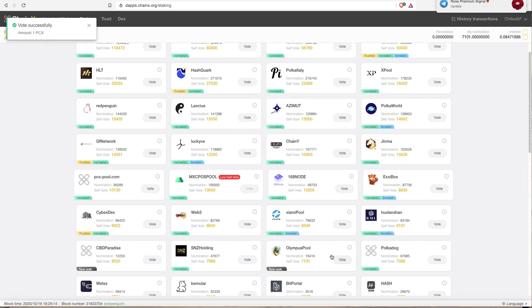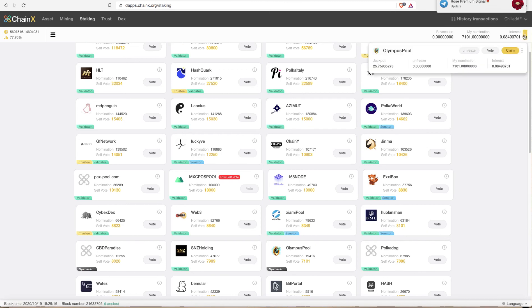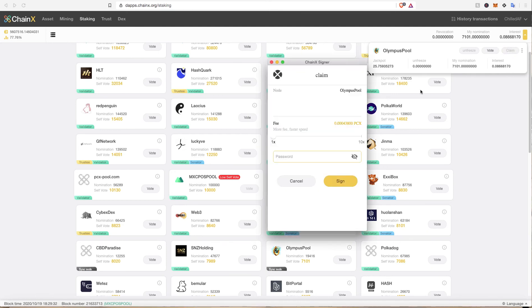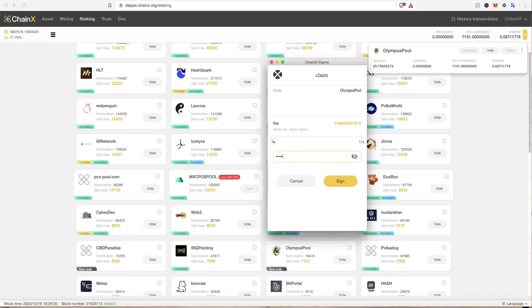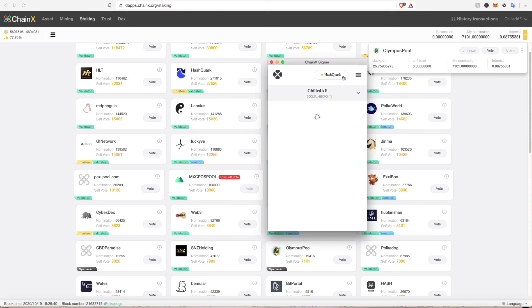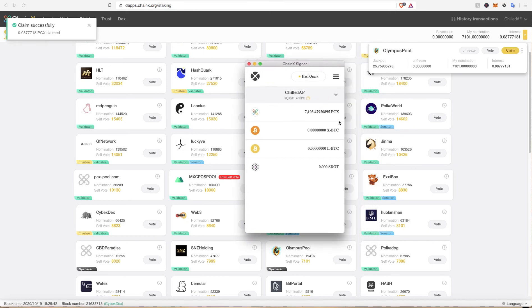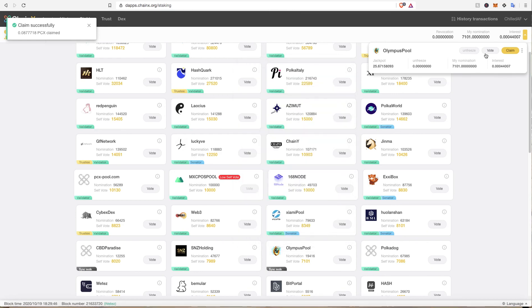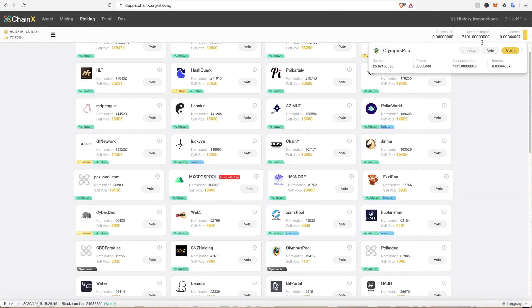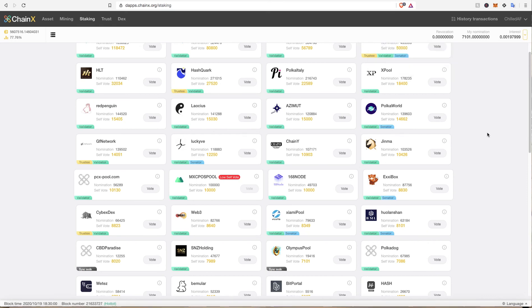So once you've done that, there's a three day unstaking method. If you want to redeem your PCX that you've received, this is my interest right now, live interest I just claimed recently. If I click claim and I enter my password, then I've claimed that amount and now it's just sitting in my wallet directly. But if I then vote for this node and put that amount of interest back into my node, and then I want to redeem it from my node, then it would take three days.